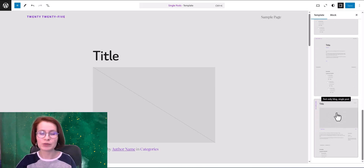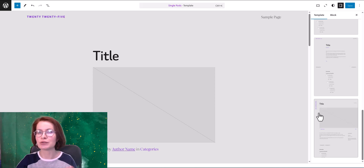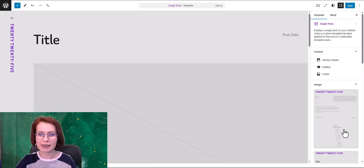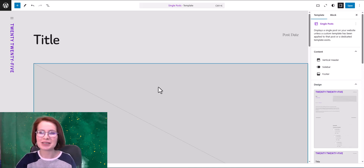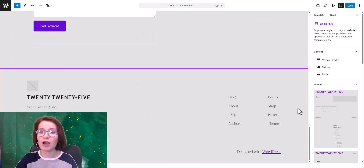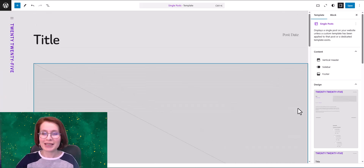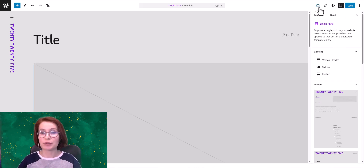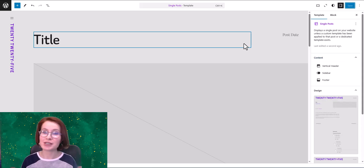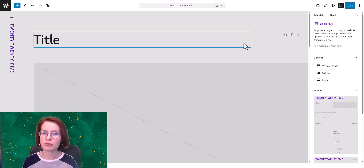Let's say I'm working on my single post template and I want to switch to a vertical header layout — I just pick and apply a ready-made design, so I don't need to manually rebuild everything from scratch. WordPress does it all. This makes customizing templates faster, which is great for testing out different looks. For now this feature seems to work only in 2025 — if you're using 2024 or other block themes you might not see this option, at least not yet.